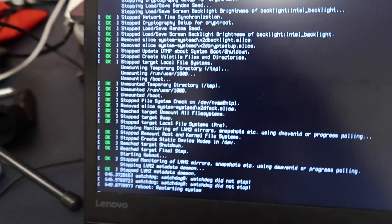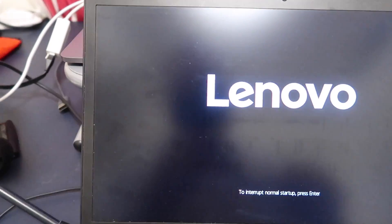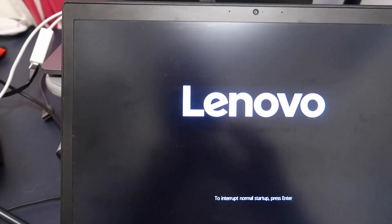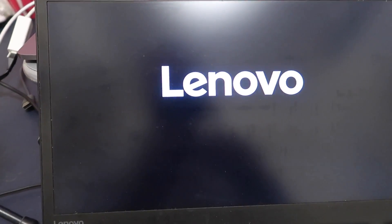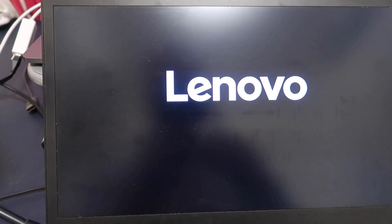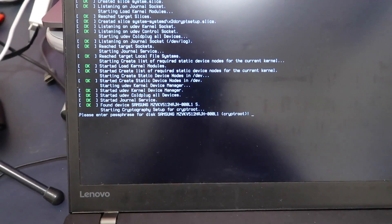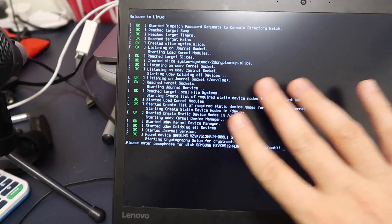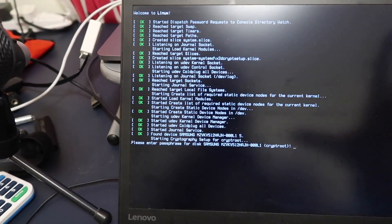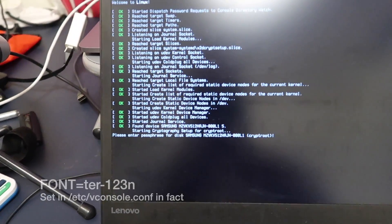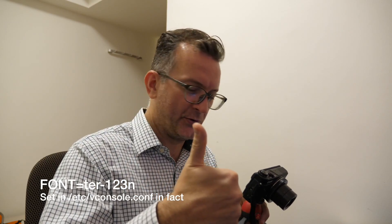Sorry, the screen is a little — well, very dirty. Sorry about that. Come on, Lenovo boot. See, it's a lot clearer and the font is bigger. I approve.